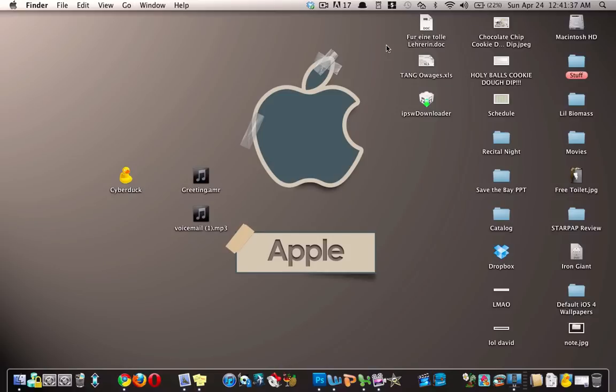Hey YouTube, TKRL Tech here and today I'm gonna show you how to take any MP3 and set it as your voicemail greeting. So when people call you, instead of hearing this number is not available, they will hear the MP3 that you set.